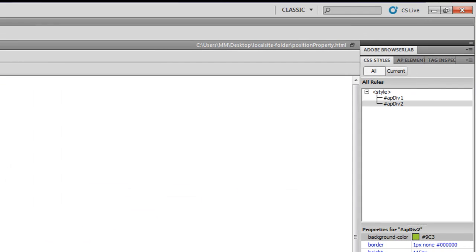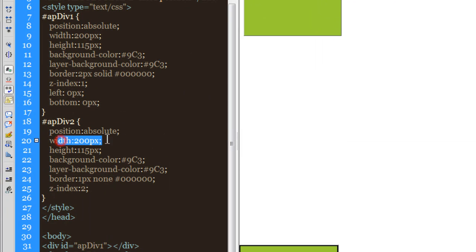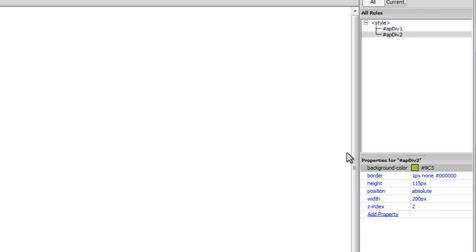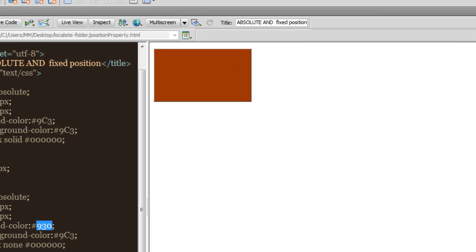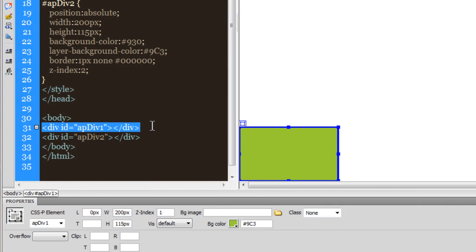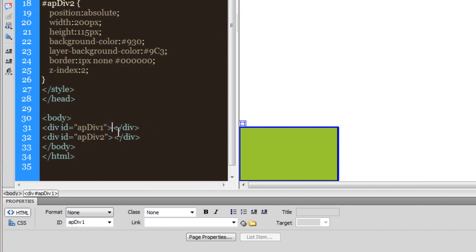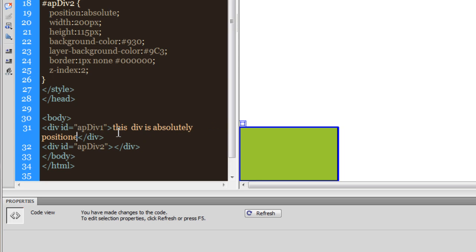This is the second absolutely positioned div. You can see the position is absolute, the width is 200, the height is 115, and this is the background color. I'm going to change the background color for the second one to a different color. In the first AP Div I'm going to insert some text: 'This div is absolutely positioned.'